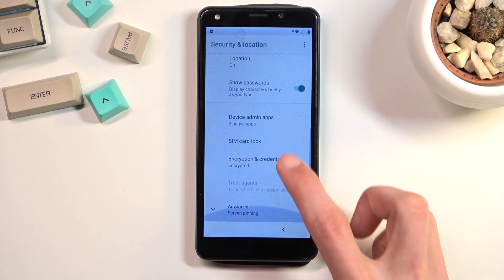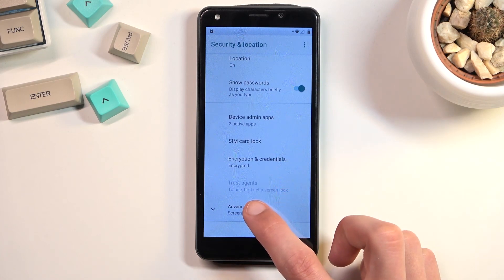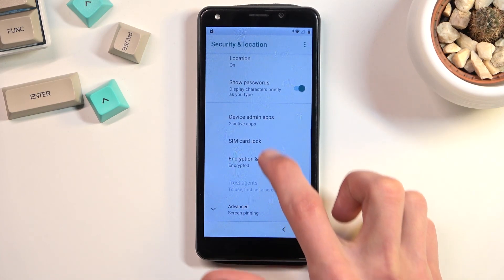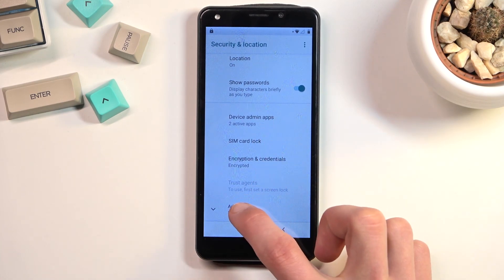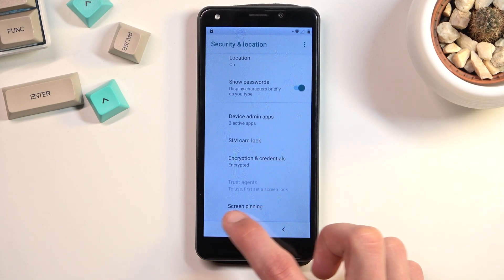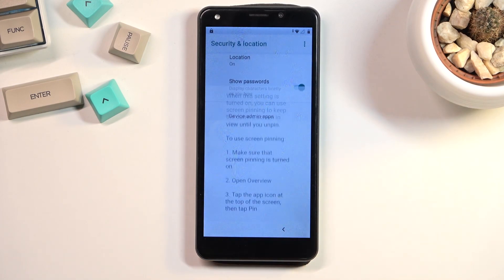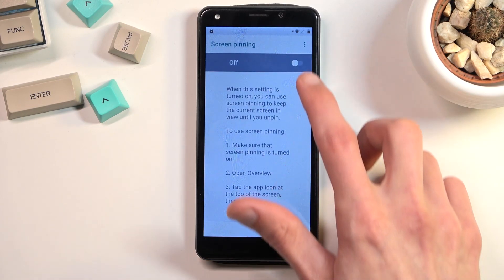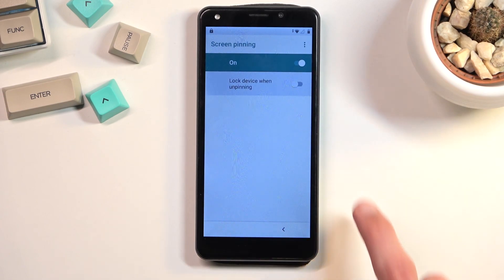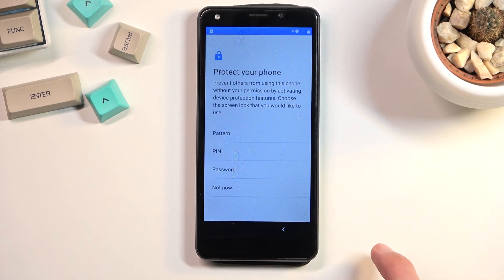Then scroll down again, select Advanced, and tap on Screen Pinning. Enable it, and also enable Lock Device When Unpinning.